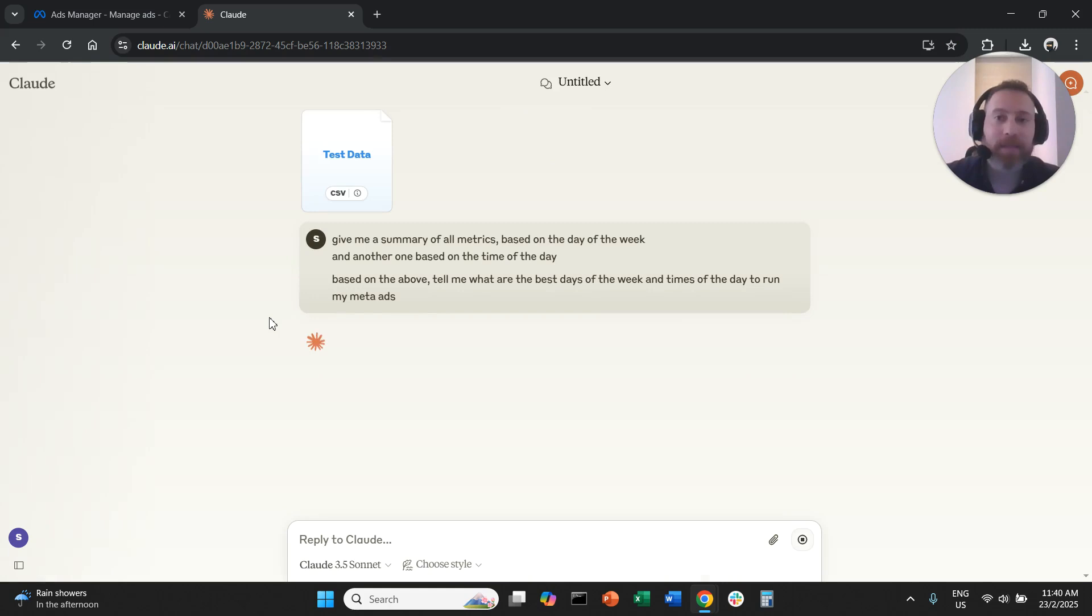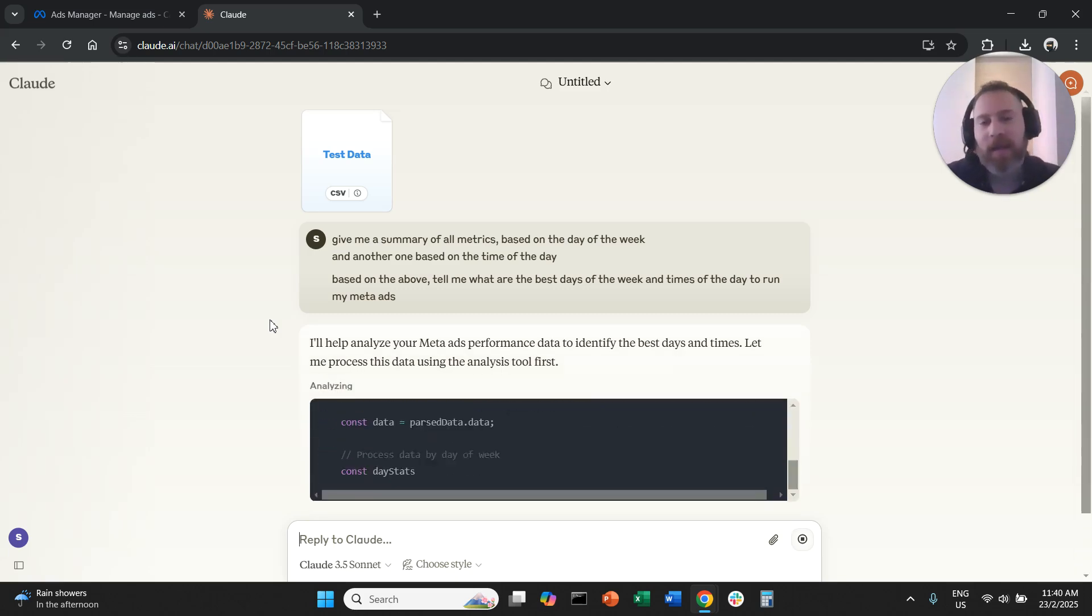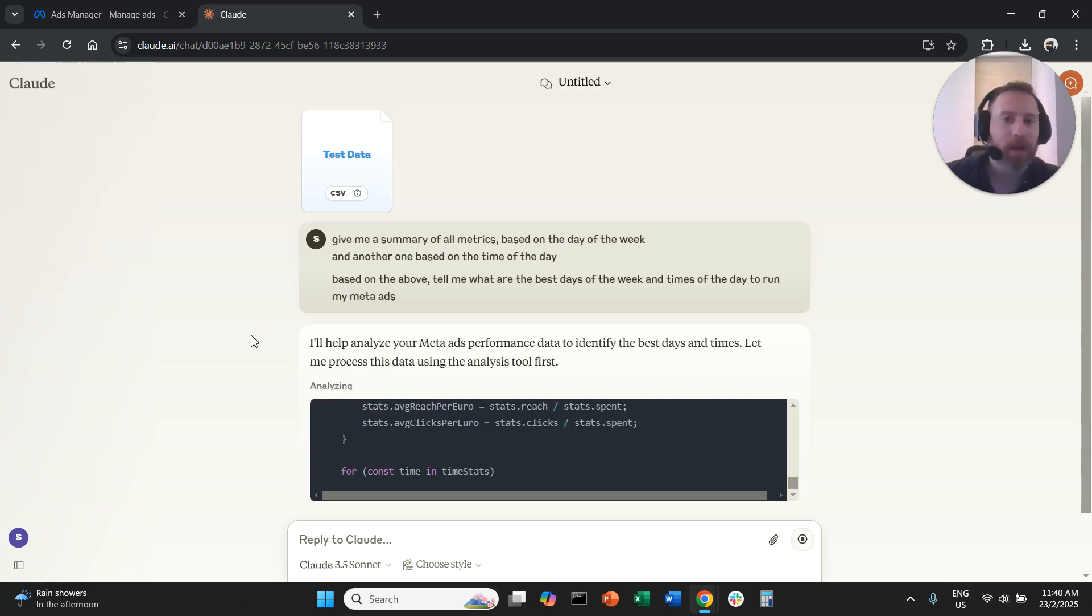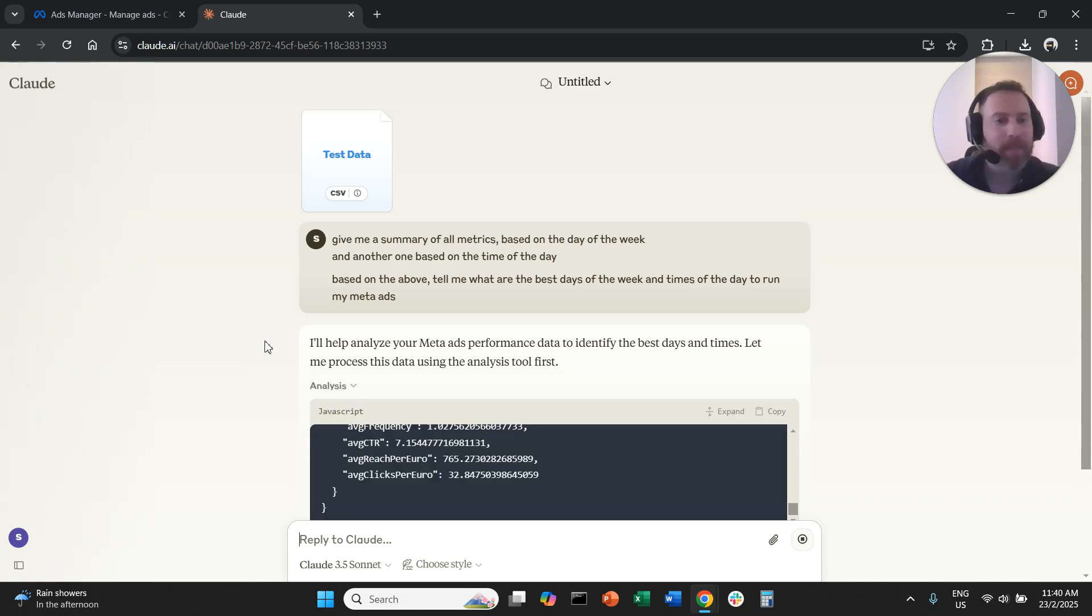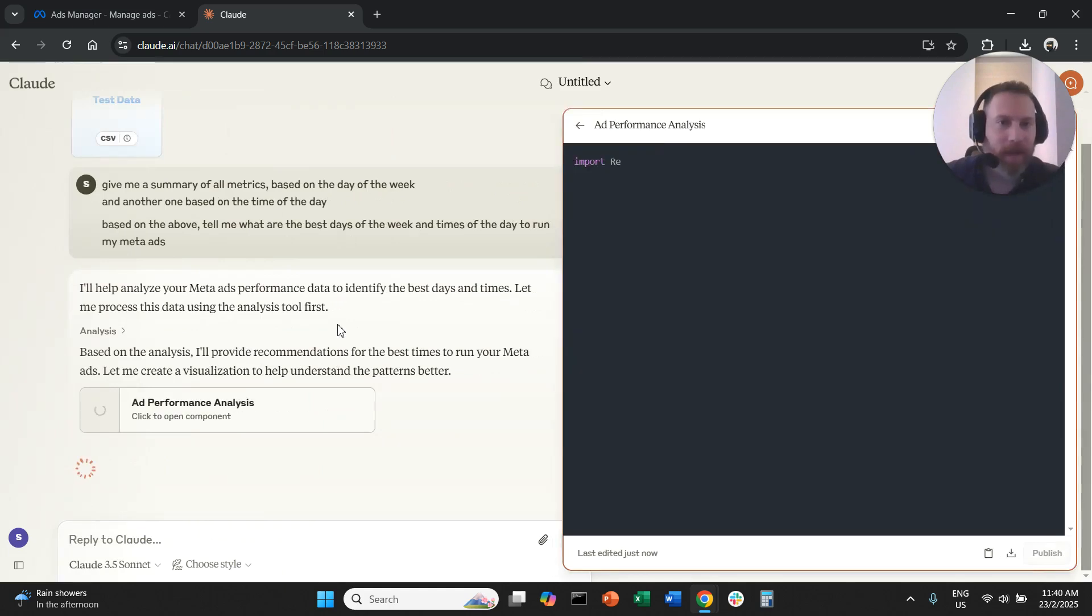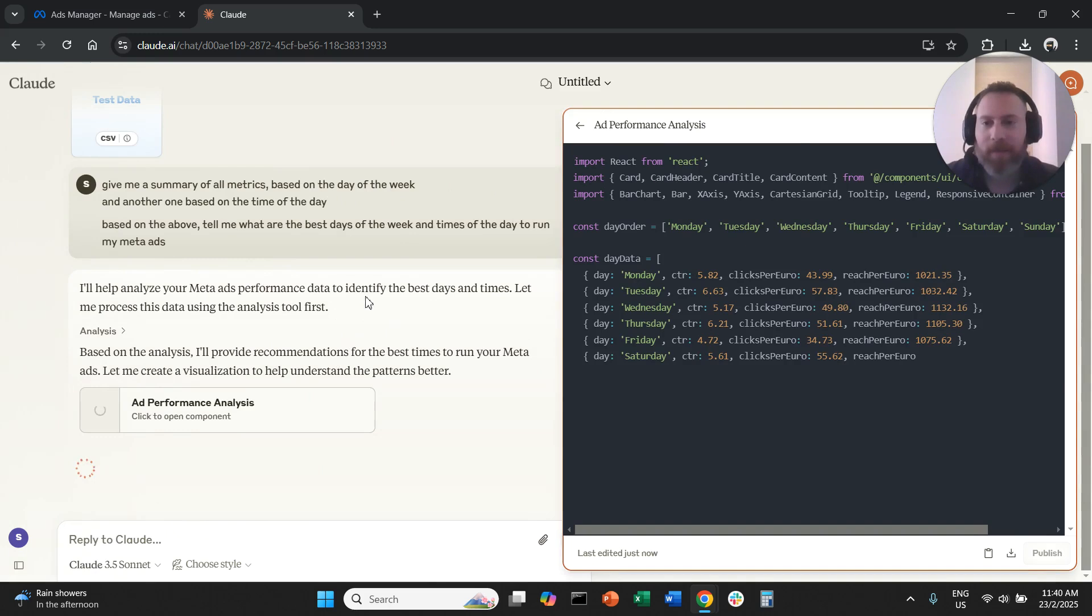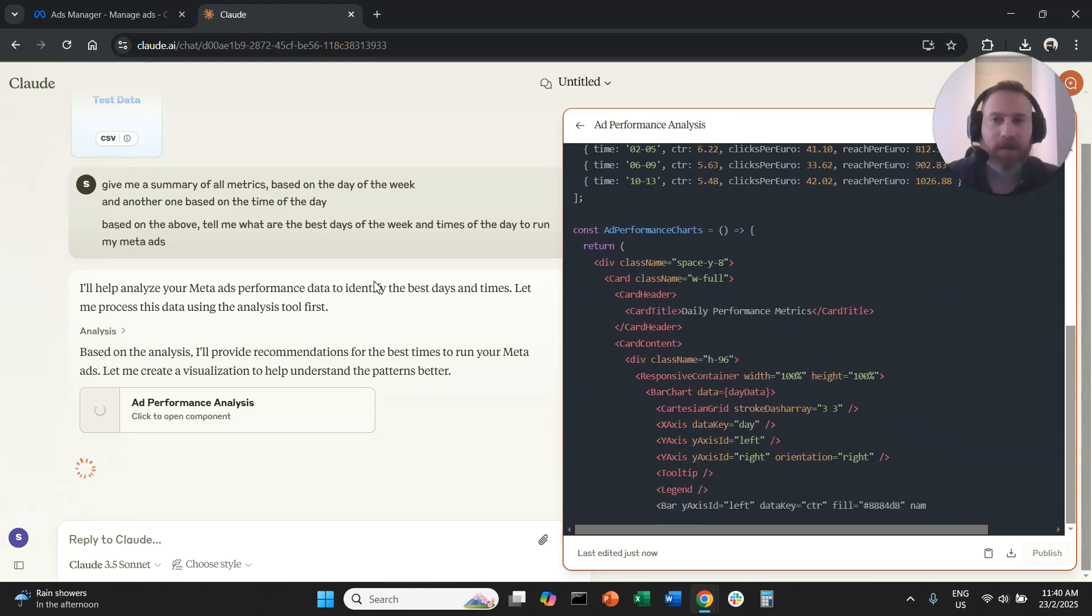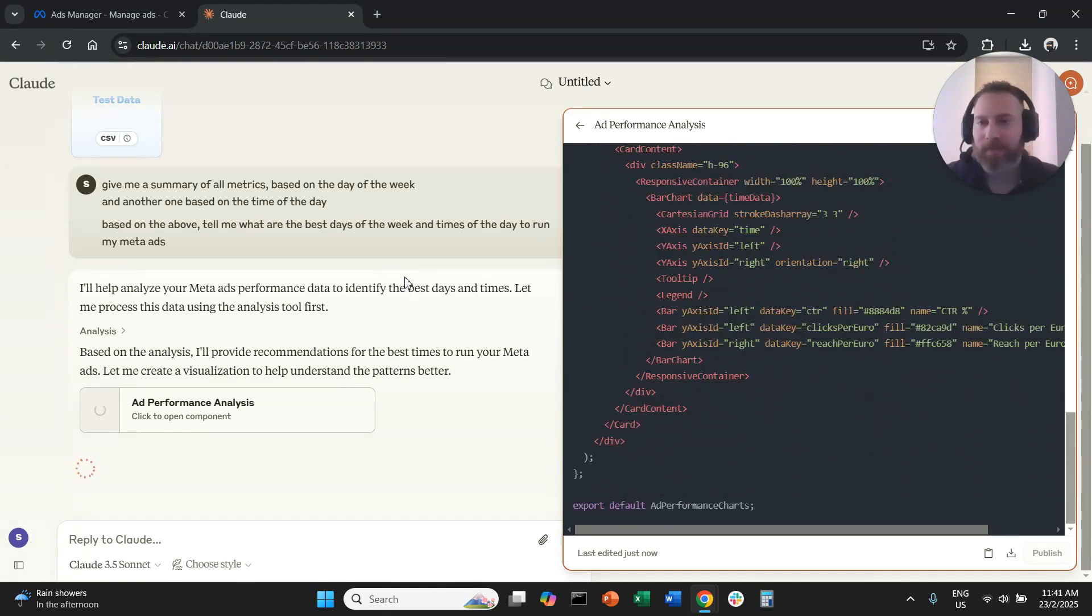And the system now here is going to look into my CSV, is going to do the job that a human would do with the pivot tables and converting the dates into Monday, Tuesday and so forth. It's going to summarize everything, more or less creating the pivot table otherwise, and is going to also look at the results and is going to tell me what are the best days of the week and times of the day to run my Meta Ads. We're just going to wait for the system to process everything.